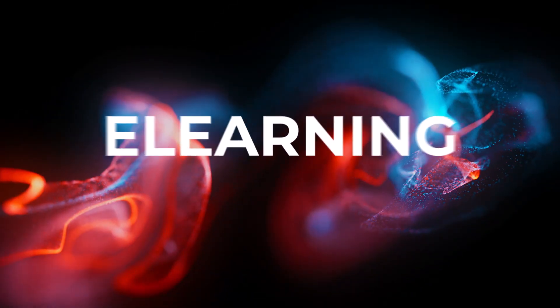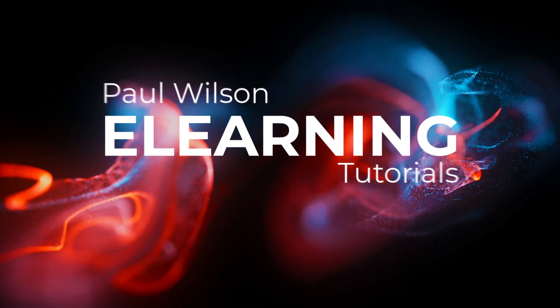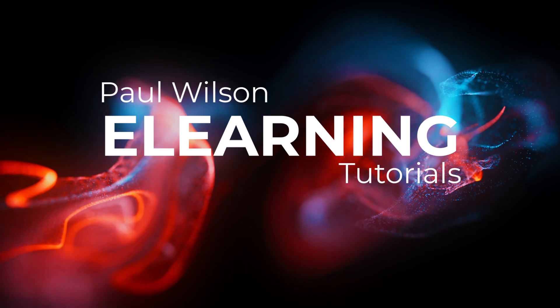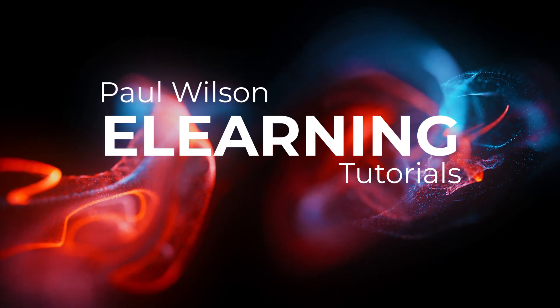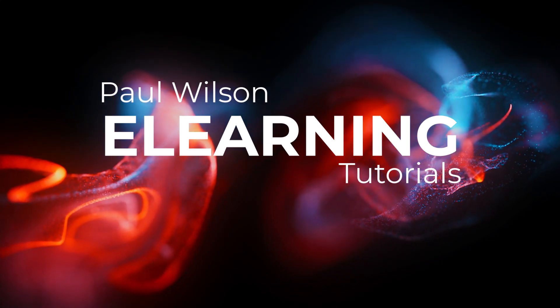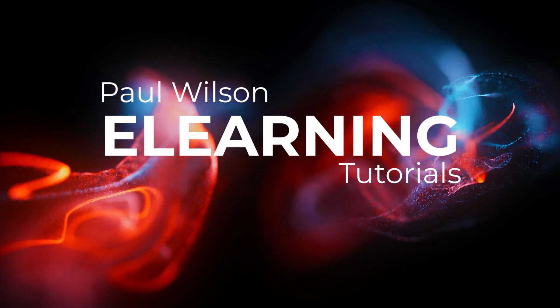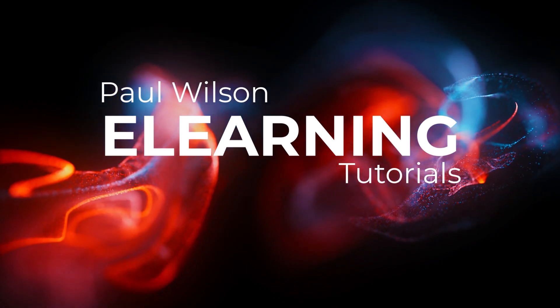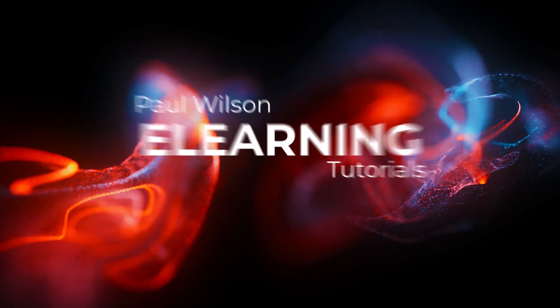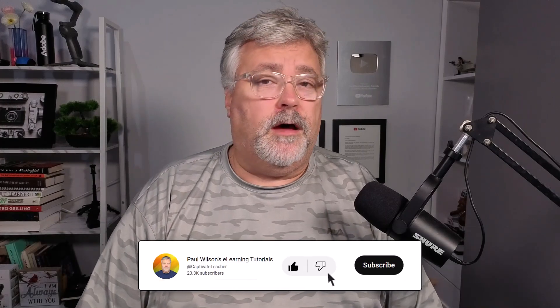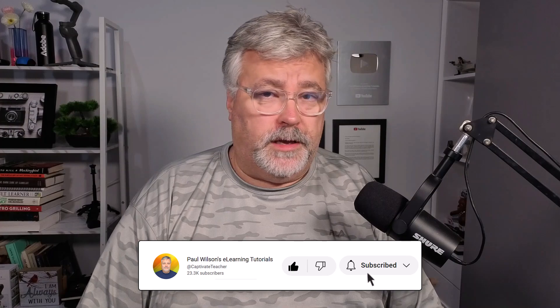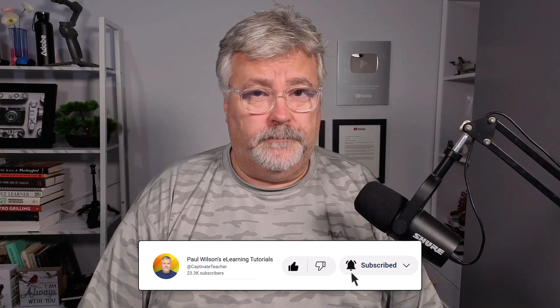In this video, I'm going to show you how to deal with the next button problem in the drag and drop widget. I'm Paul Wilson, and I make videos about e-learning, specifically the authoring tool Adobe Captivate. If you like what I'm doing here today, please subscribe to my channel, like this video, and by all means, share this video with your e-learning buddies.